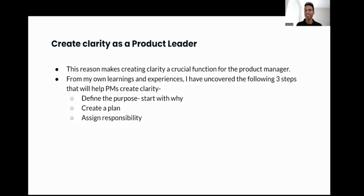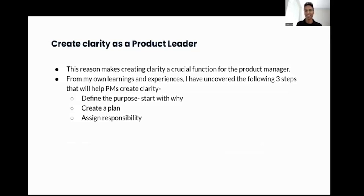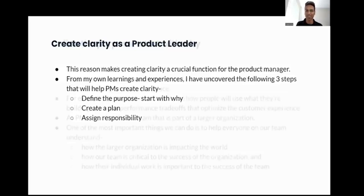This makes it even more clear why clarity is a crucial function for a product manager. From my own learnings and experience, I have uncovered three steps that will help PMs create clarity: the first one is defining the purpose and starting with why, the second is creating a plan, and the third step is assigning responsibilities. Let's dive deep into each one of these steps.